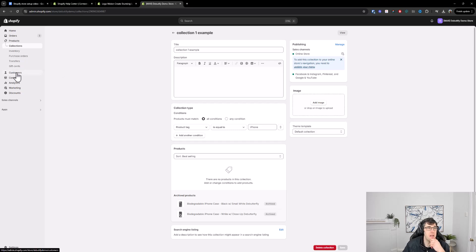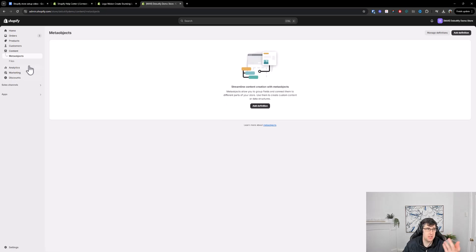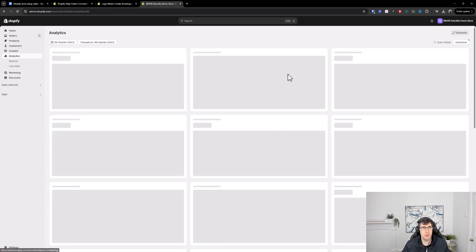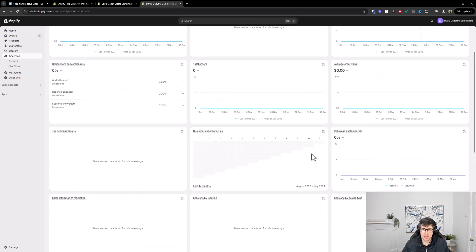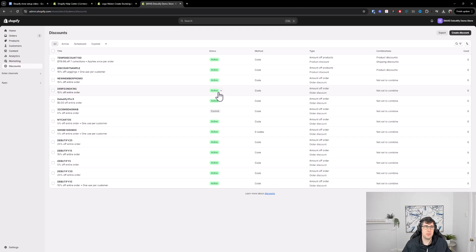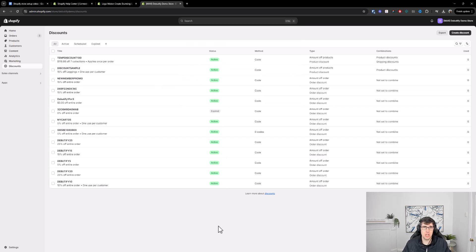The home dashboard shows your orders coming through. Customers are people that have subscribed to your list, added their details at checkout, or purchased. Content covers all content on your website — objects, files, and a file repository for your images. Analytics shows sales, conversion rates, and so on. Marketing you won't really use much. Discounts is where you add discount codes. Sales channels cover Google, YouTube, and your online store. Apps provide various back-end tools that further help your business.